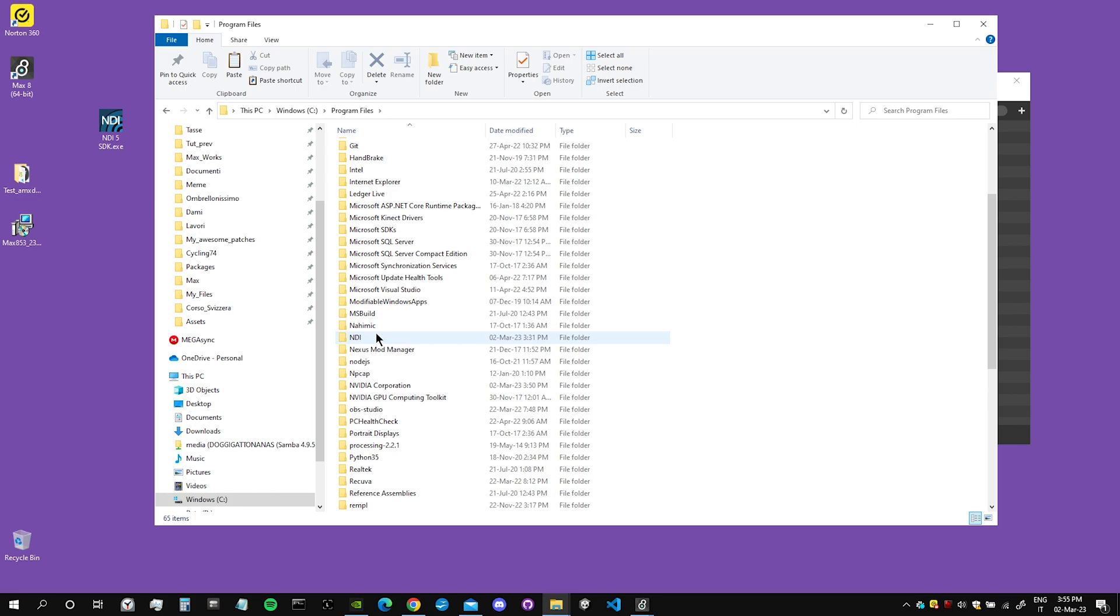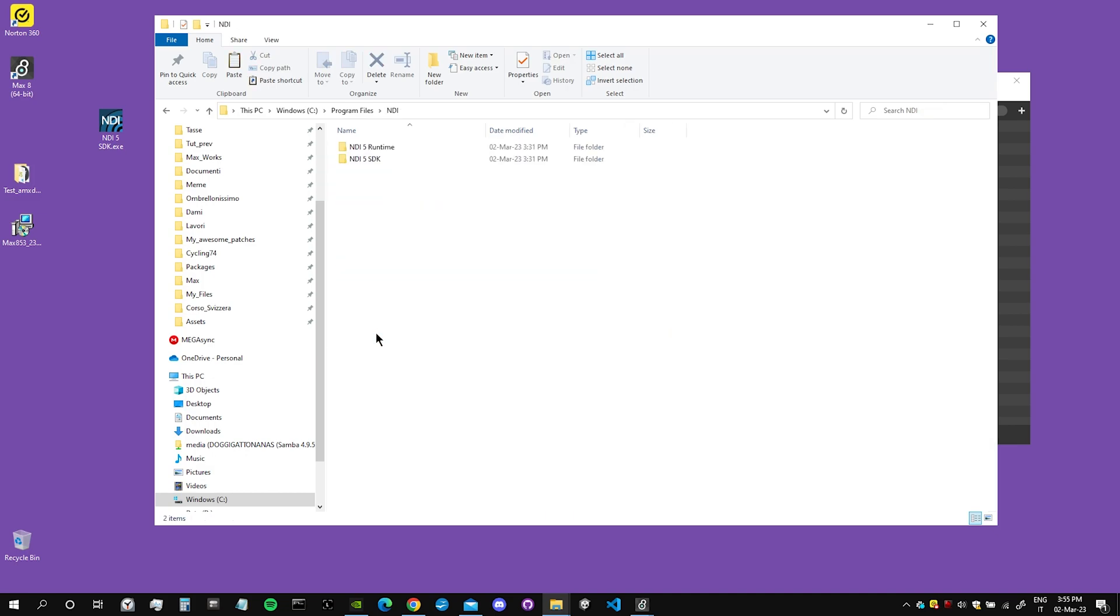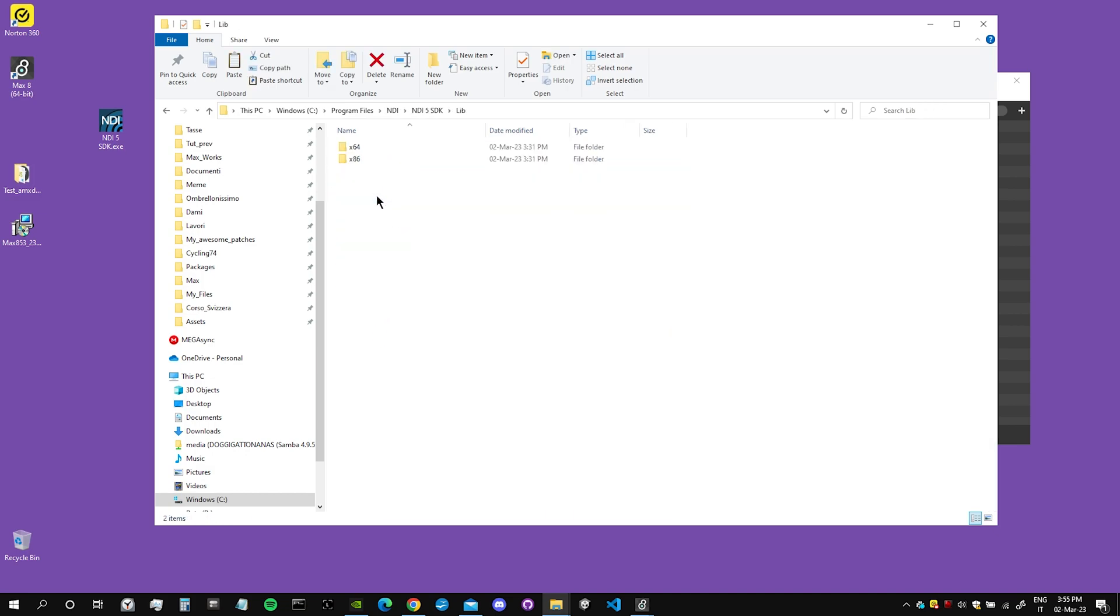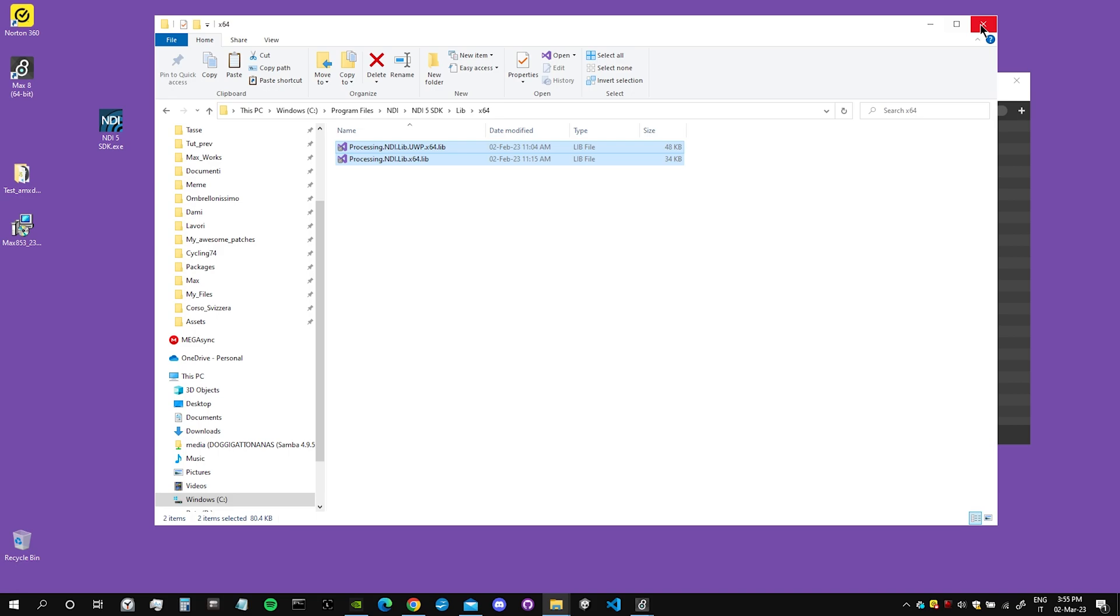So not x86 because we are on Windows 64-bit. So we will go into Program Files, find the NDI folder. We go into NDI5SDK, then we go into lib x64. We copy those two files. I don't know if we need both of them, but we just copy both of them.